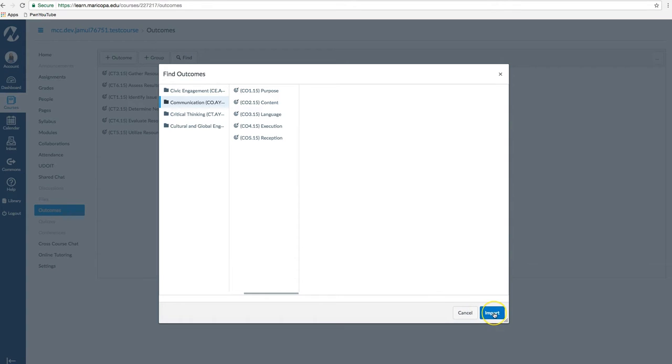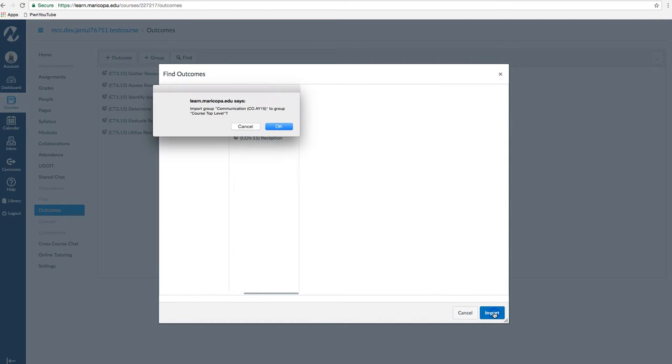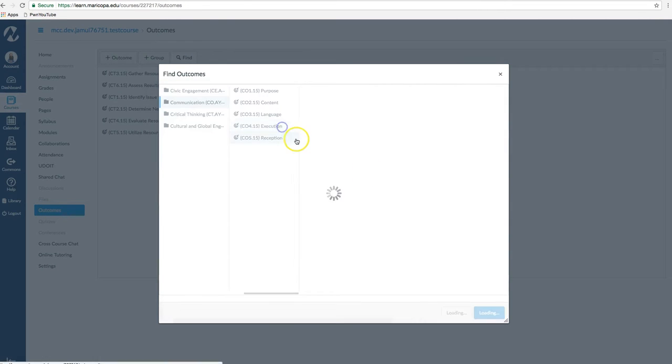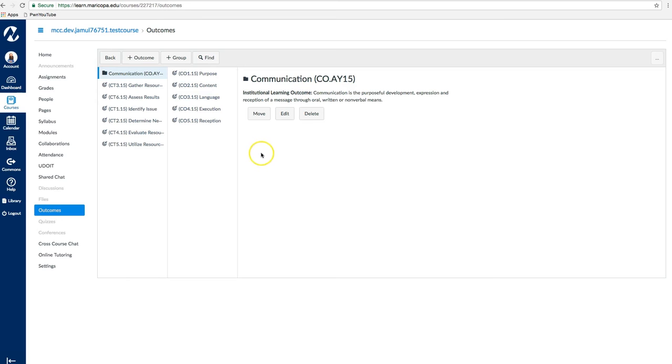Finally, click the Import button to add the outcome to your course. Repeat this procedure to add additional outcomes to the course.